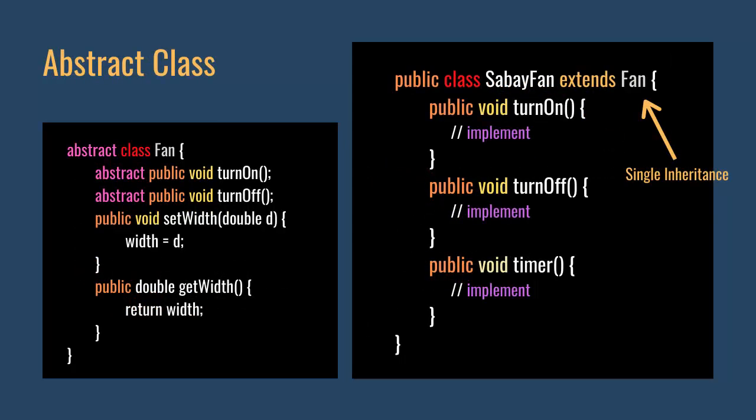An abstract class includes abstract methods and non-abstract methods. We cannot create objects using an abstract class. If you run a company to create electric fans, you might think of the Fan abstract class.